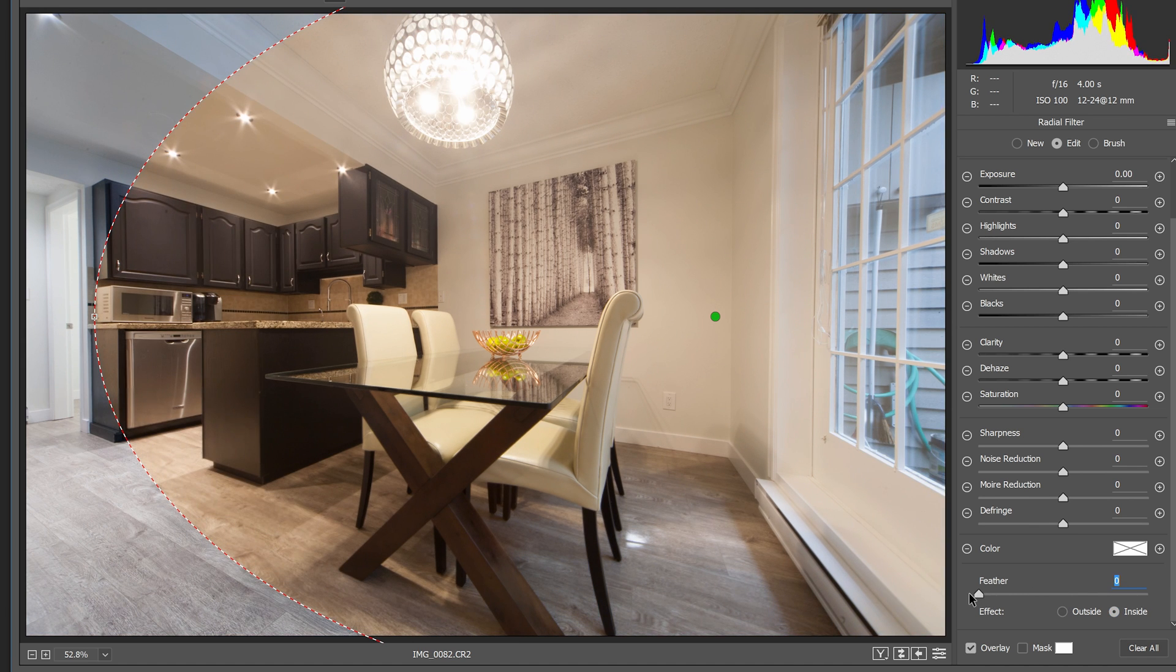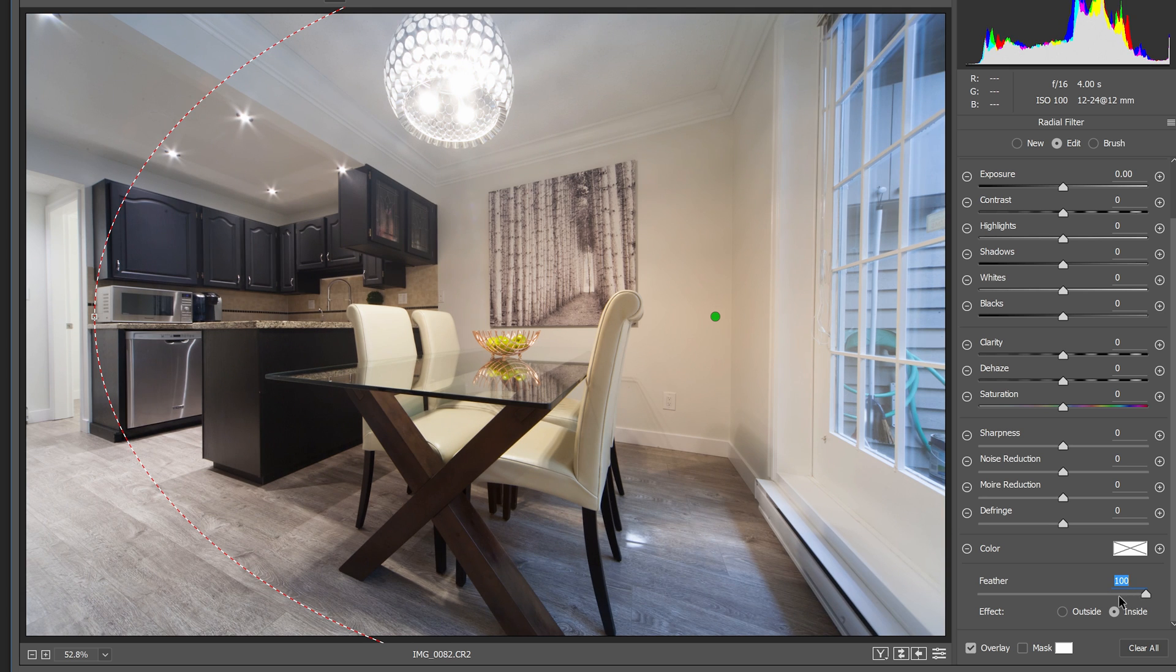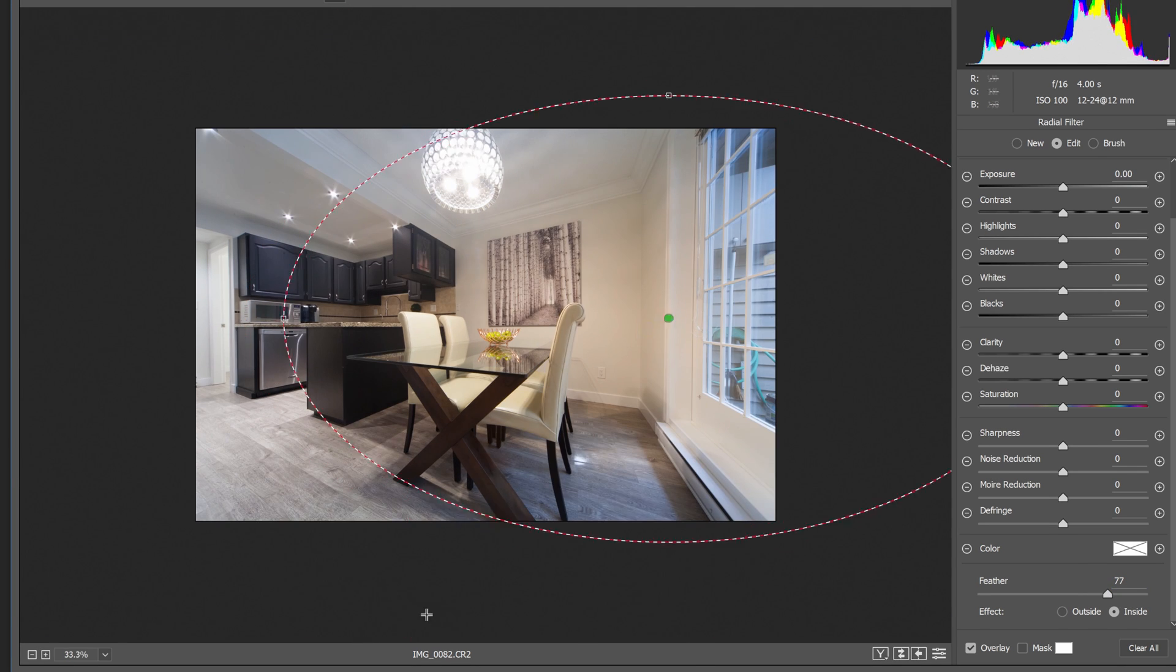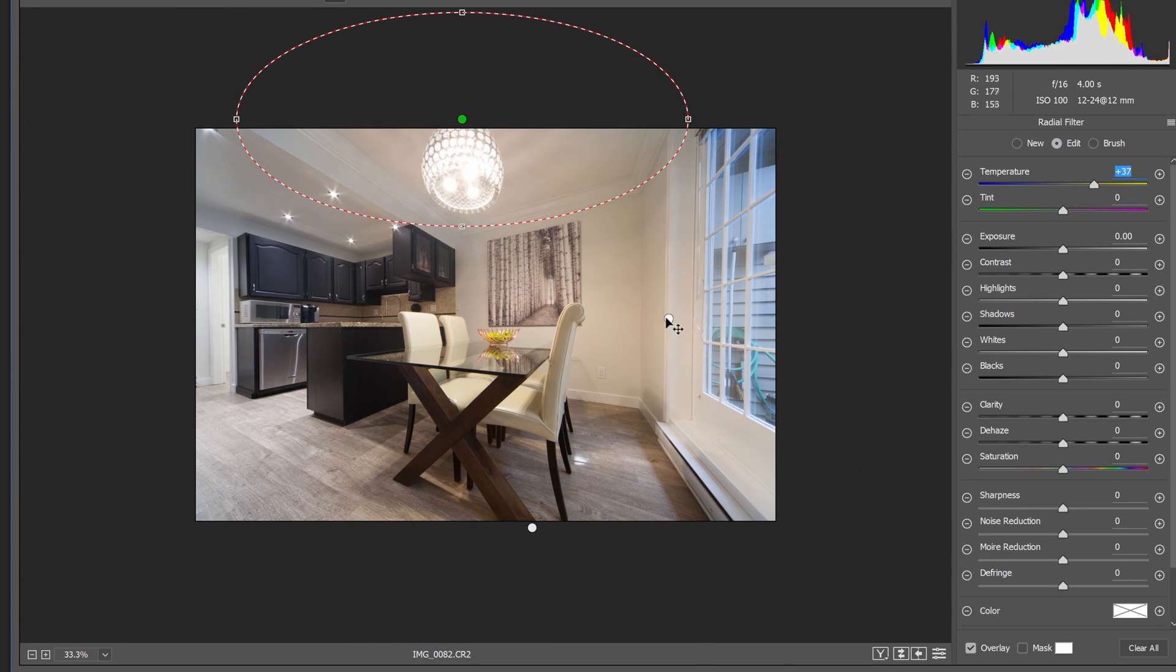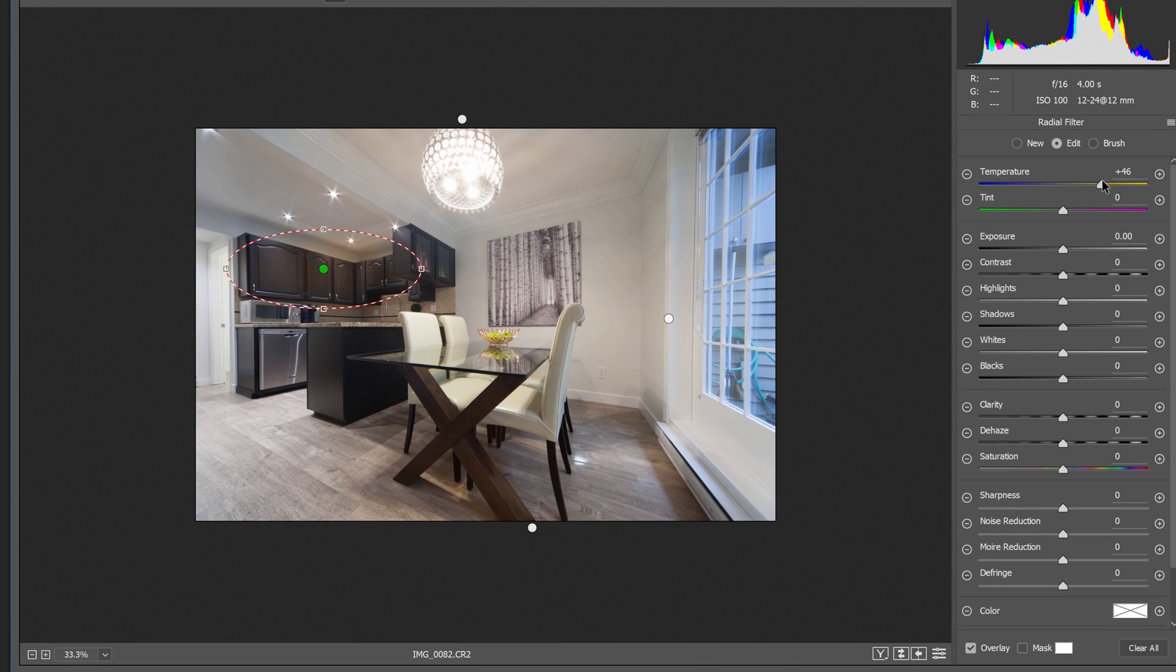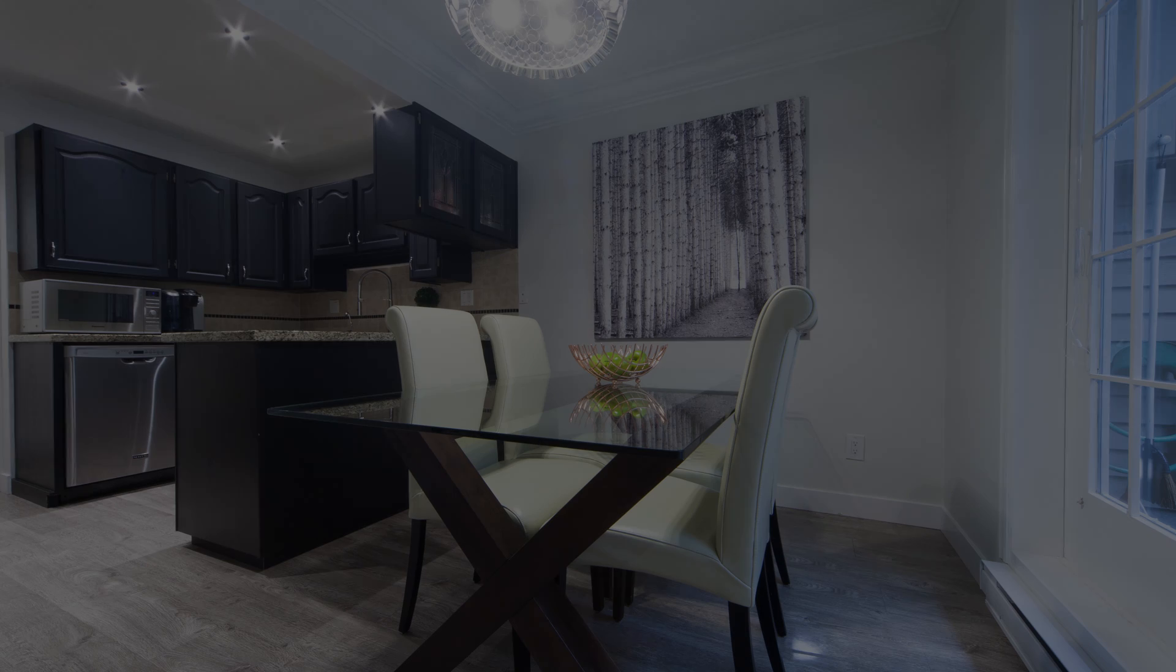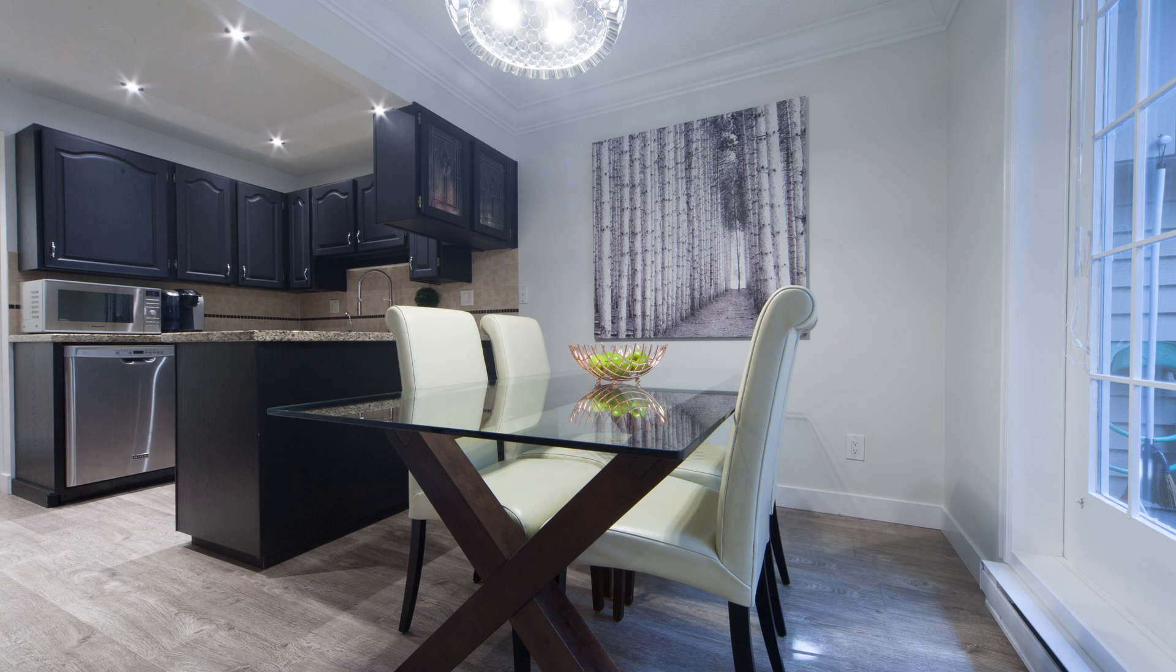Keep adding more radial filters to balance out the white balance. Here's how the image looks like before and after.